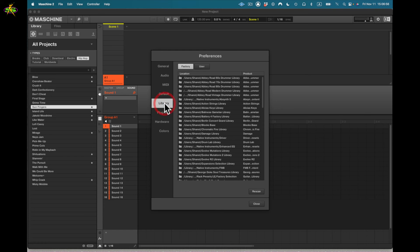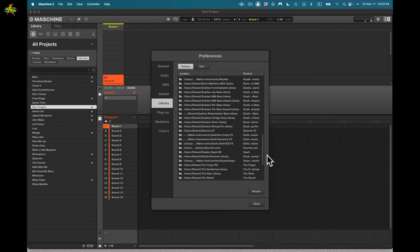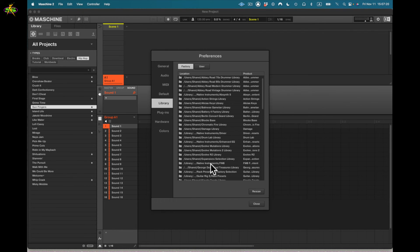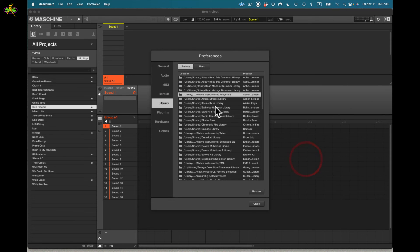Our next option in preferences is library. Here we have factory — this library has gotten huge over the years. I've got samples, sounds, effects, and content from different programs I've bought for Maschine. Native Instruments FM8 and the George Duke Soul Treasures library appear here as products. You can see the locations of where the libraries are — library, user shared, and user data folders.